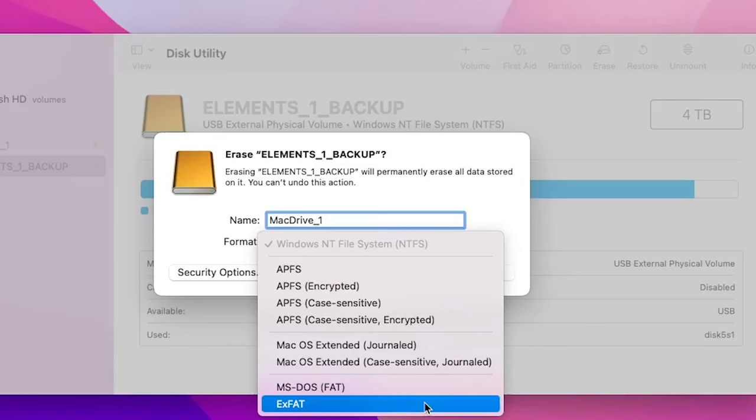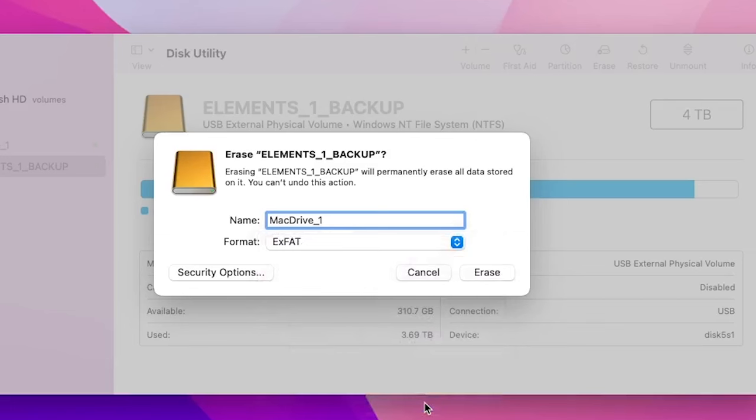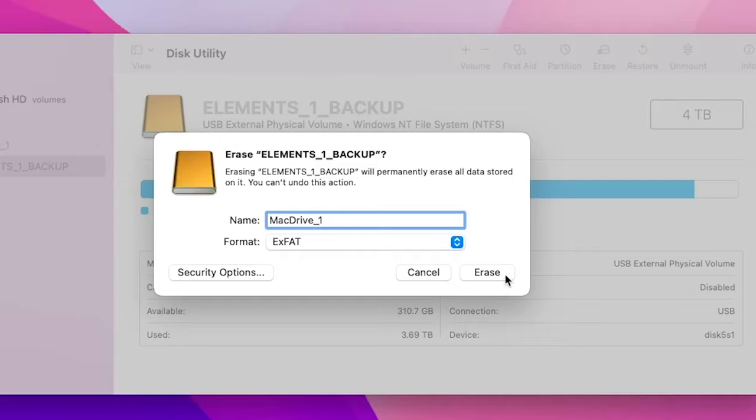After you choose one of those formats, the next step is to click Erase. But please note that this final step will erase and delete everything on the hard drive. There will be no way to recover the lost data if you continue. So first back up the data on the drive if needed. I'm not ready to erase this drive yet, so I'll just cancel out.